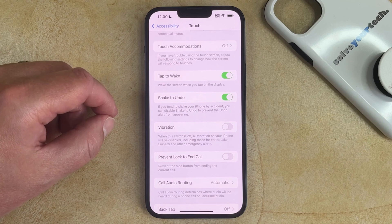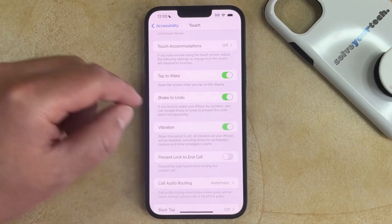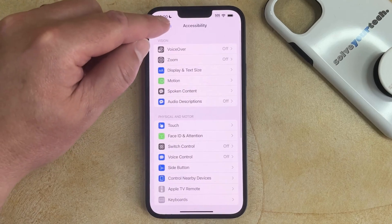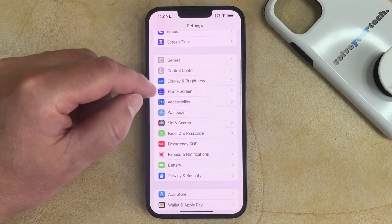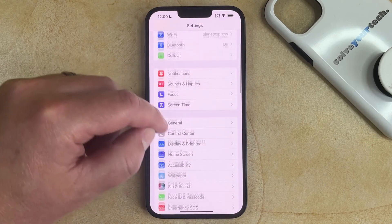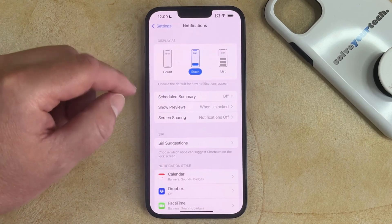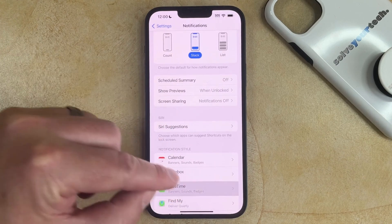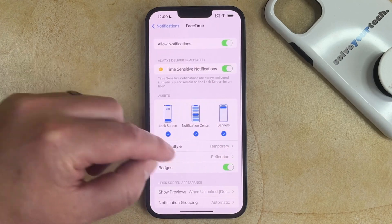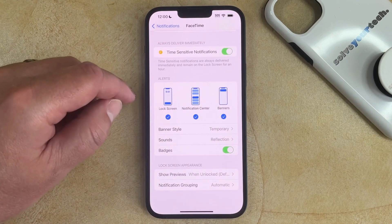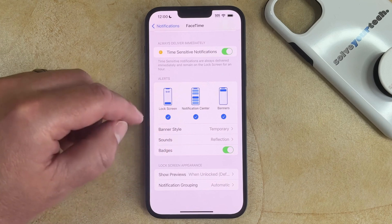If you discover that you like to have some of the vibration turned on, then you could re-enable this button and then go back into a specific setting such as Notifications. Then you could choose an app there and change some of the vibration settings that you might find on this menu.